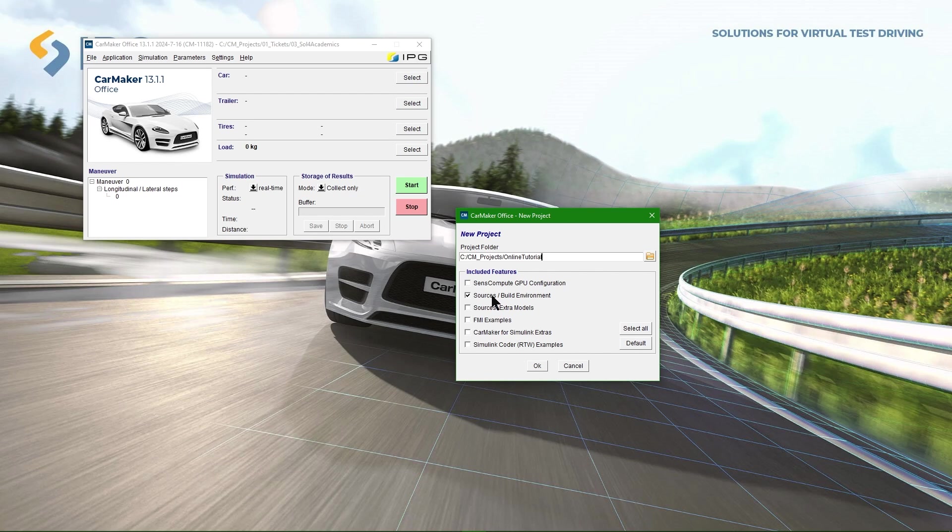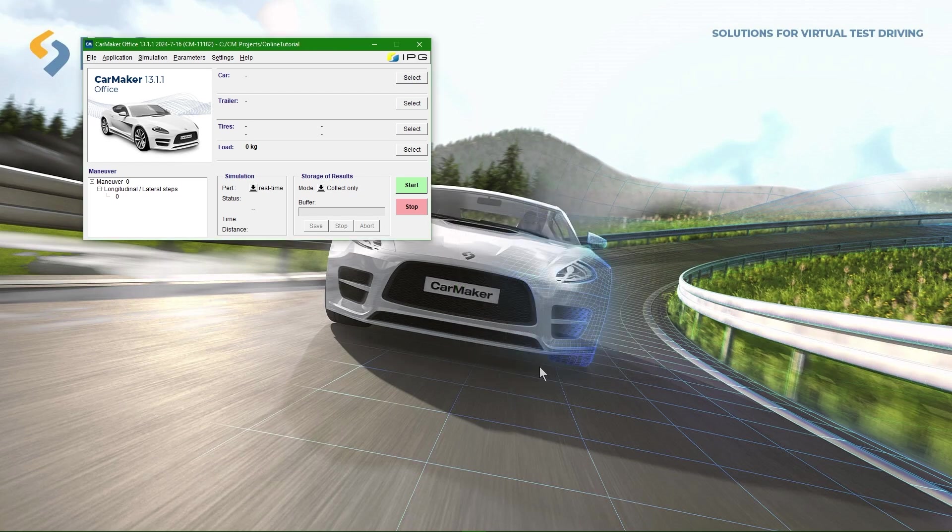We can optionally choose to add the Simulink Coder RTW examples from the installation directory or leave it empty. After clicking the OK button, the source folder appears in our well-known project folder and can be accessed by MATLAB.